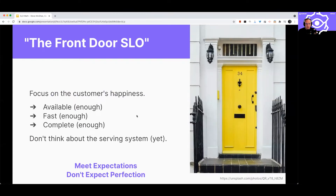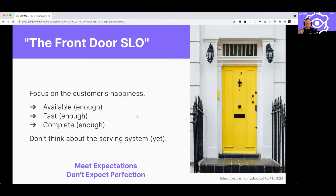First off, you want to set the expectations for customer experience — that's the most important part. It's already covered in pretty much any SLO guide. Your users deserve the right level of service that they expect, and you deserve to know if you're meeting that expectation. Is it available enough? Is it fast enough? Is it complete enough? Just start with that. Don't expect it to be perfect — meet their expectations and don't expect perfection.